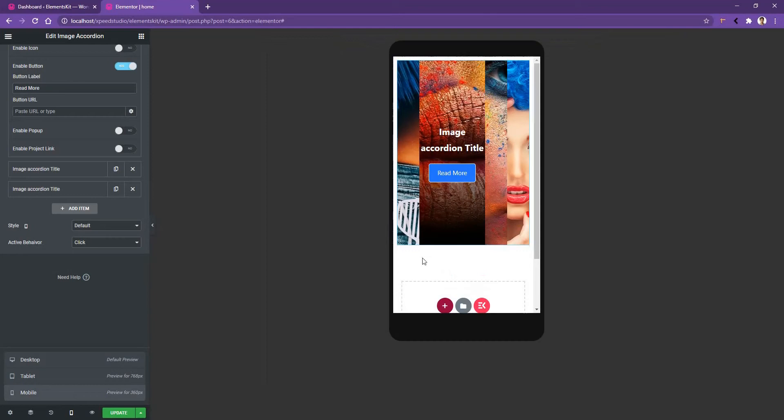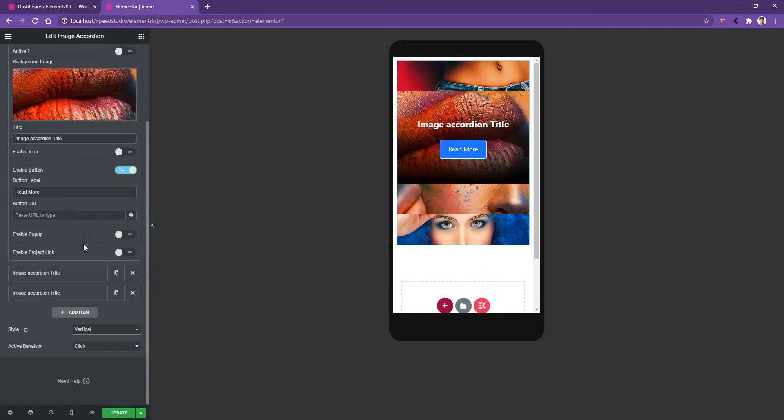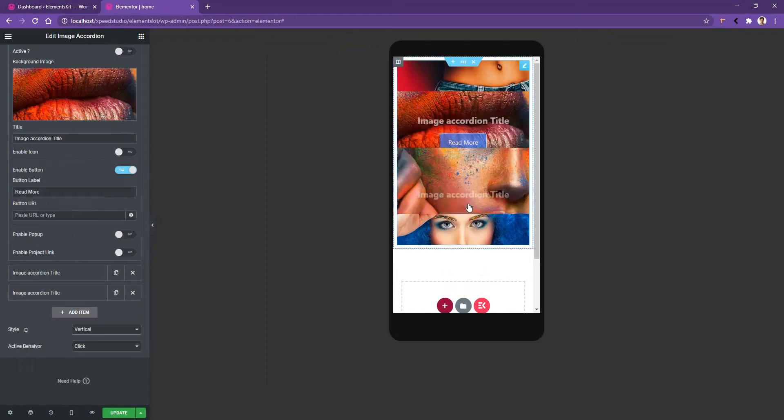In order to solve that problem, image accordion offers you another style, which is the vertical style. After you choose the vertical style, now all the images are in vertical mode.